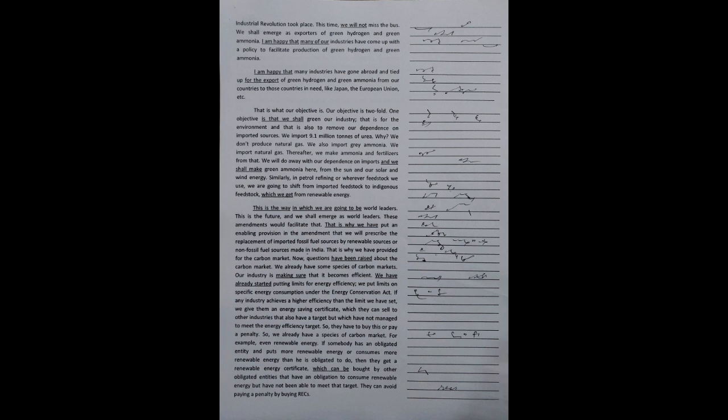These amendments would facilitate that. That is why we have put an enabling provision in the amendment that we will prescribe the replacement of imported fossil fuel sources by renewable sources or non-fossil fuel sources made in India. That is why we have provided for the carbon market.